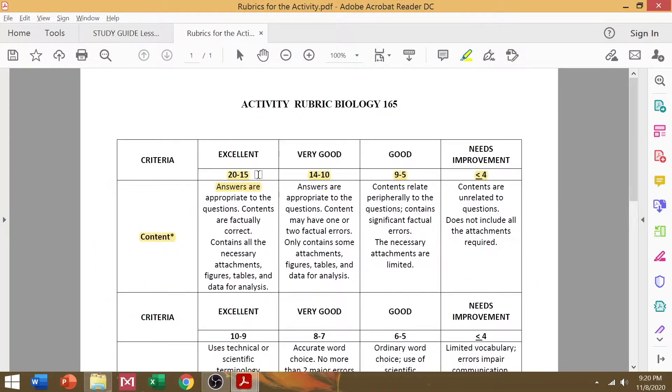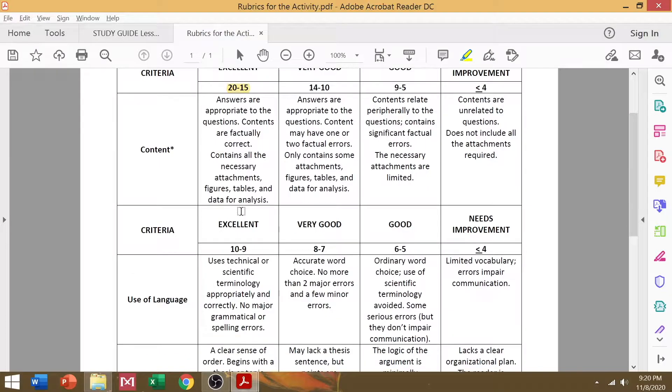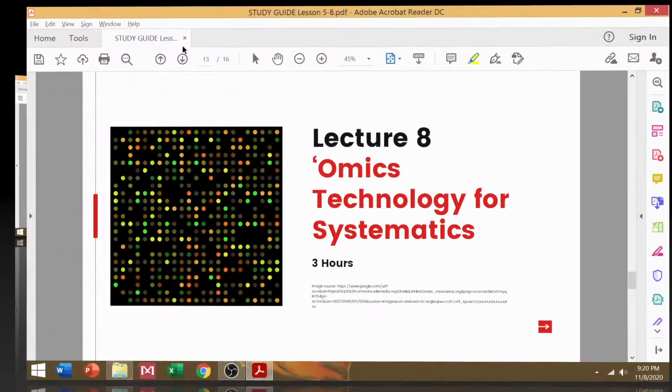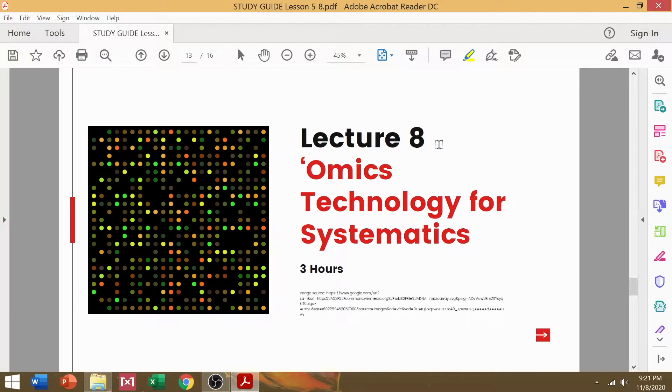So, just like Activity 1 and 2, Activity 3 would also use the same rubric with the same criteria: content, use of language, timeliness, references, and so on. Now, of course, as you have remembered, Activity 3 should complement Lecture 8 on Omics technology for systematics.